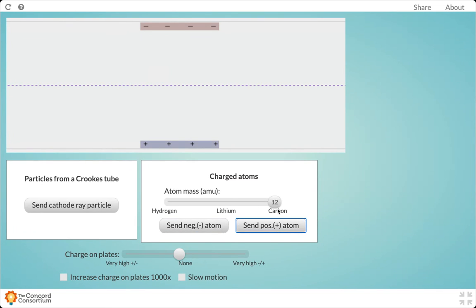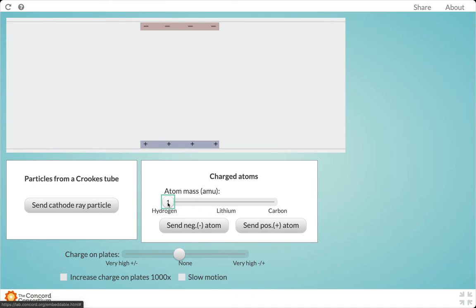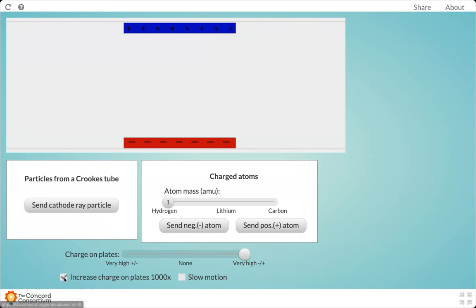Now let's slide all the way back down to hydrogen, a very small atom. We want to put a very heavy-duty charge on the plate, so we're going to increase the charge on the plates a thousandfold.